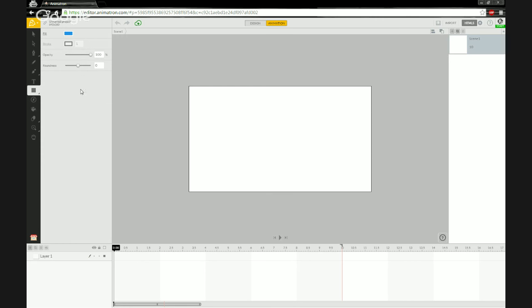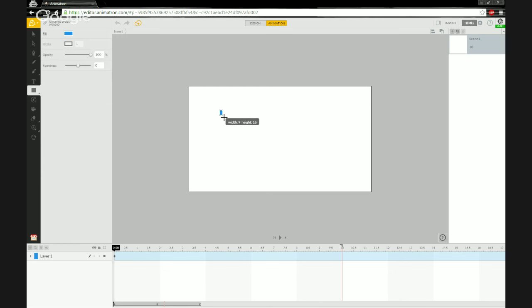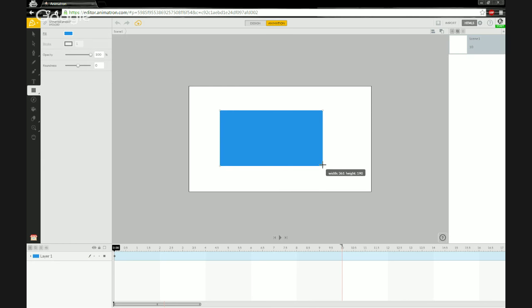Right now we want the rectangle tool. I'm not going to change any options yet — I want to get the base shape down first. I hold down left-click over the canvas, drag and release, and there's our basic shape.